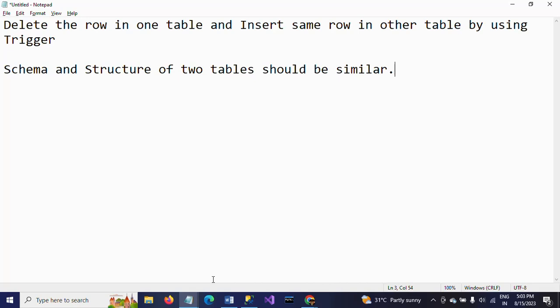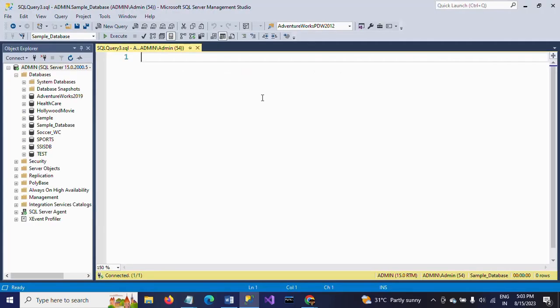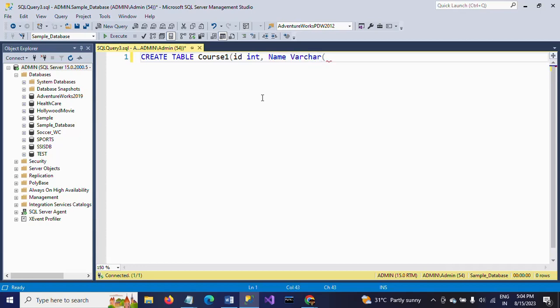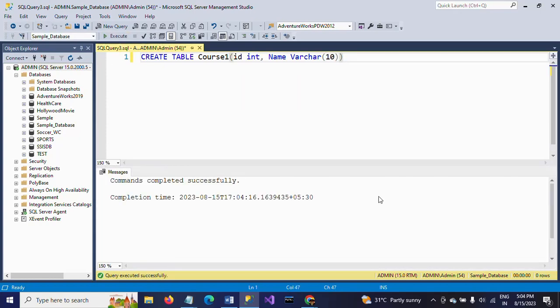I am creating two tables. The first table I am creating here is course1. In this table, I have only two columns: ID as integer and name as varchar(10). So this is my first table.